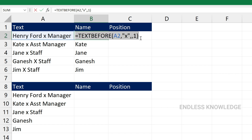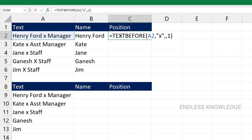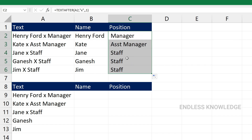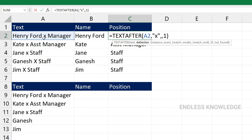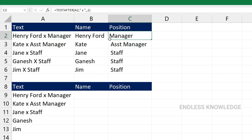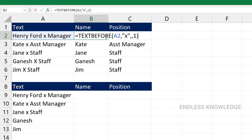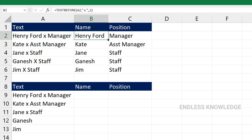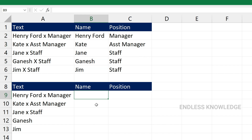We can copy this function with Ctrl-C and Ctrl-V for TextAfter. The result shows Manager, Assistant Manager, Staff. But note that there is a space in the delimiter. Henry Ford — there is a space. We may see unexpected results due to the space in the delimiter, or potential formatting or error issues.